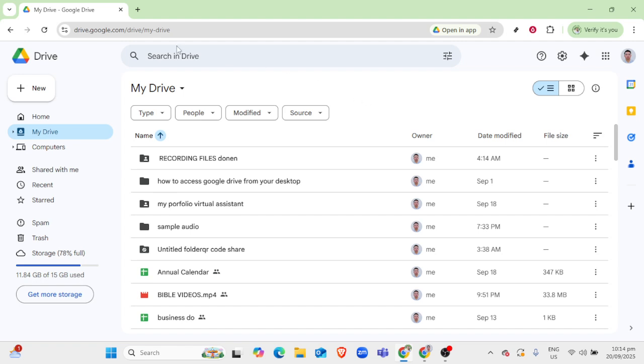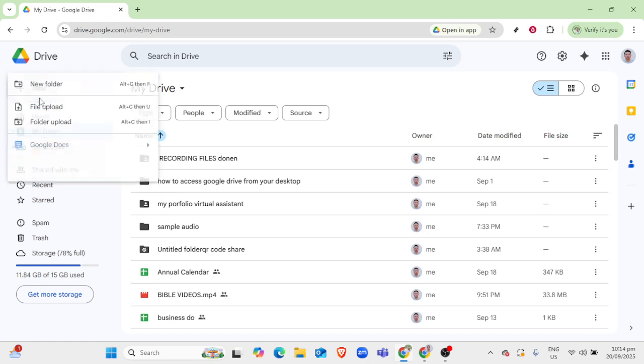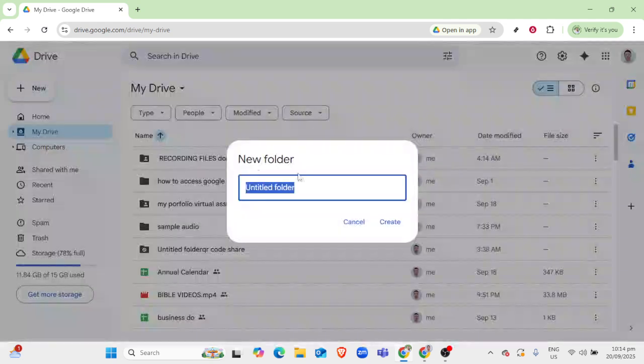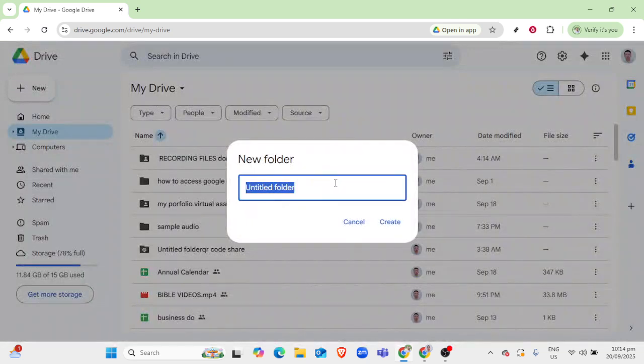To start, make sure you're logged into your Google account. This is key since you'll need your personal access to Google Drive. Once you're in, head over to Google Drive by navigating to drive.google.com.